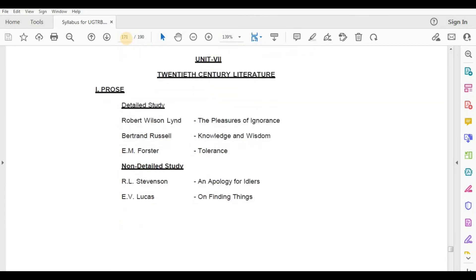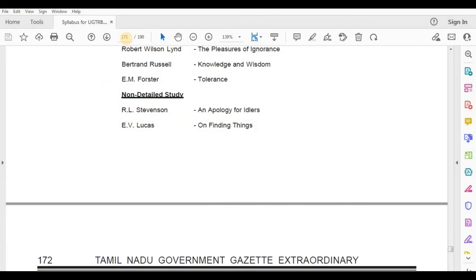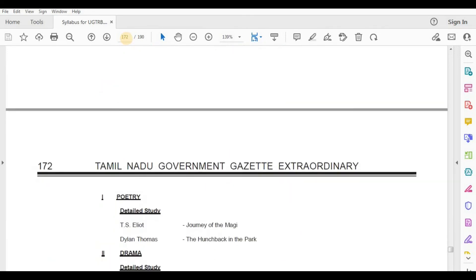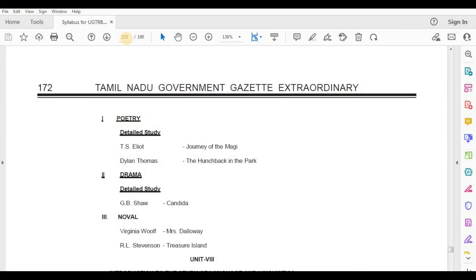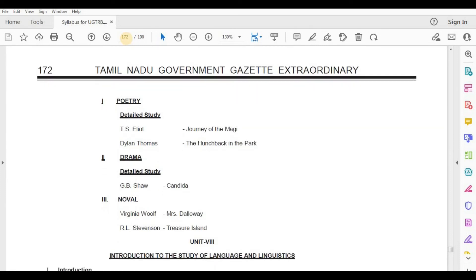Poetry, Detailed Study — T.S. Eliot, Journey of the Magi; Dylan Thomas, The Hunchback in the Park.